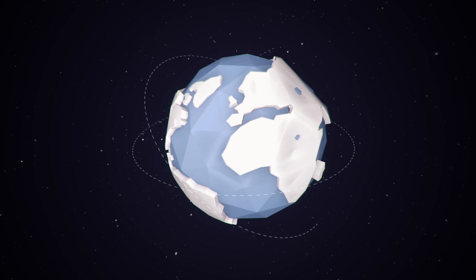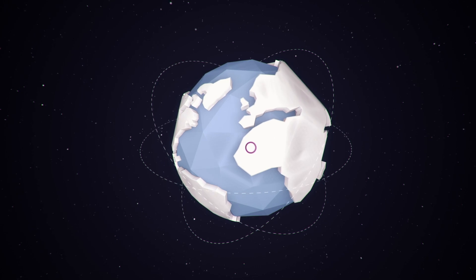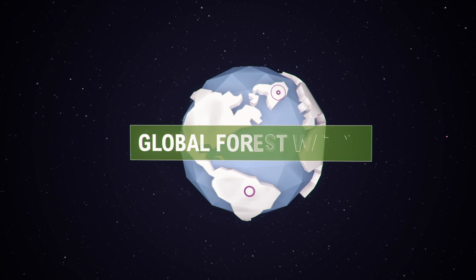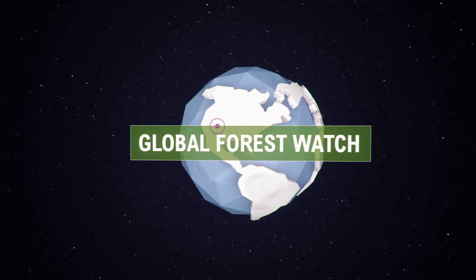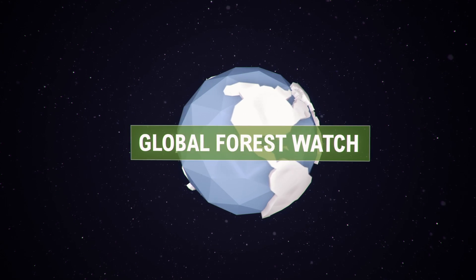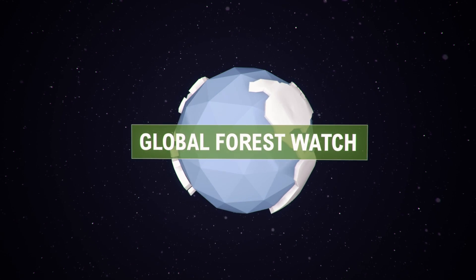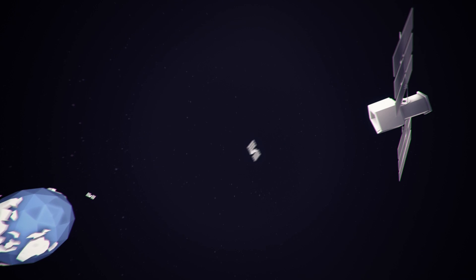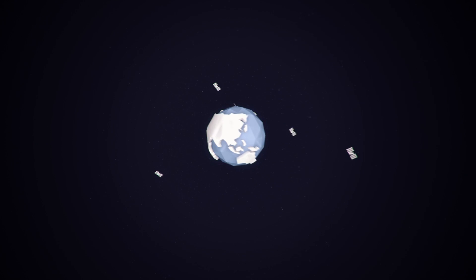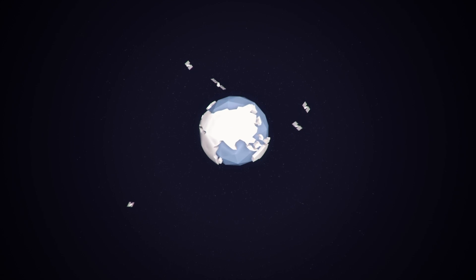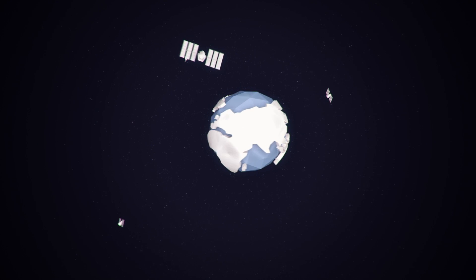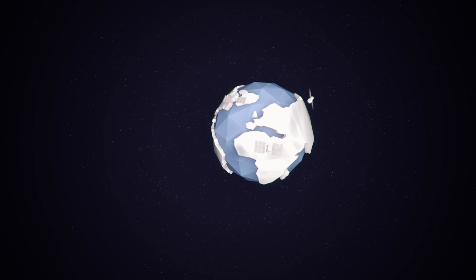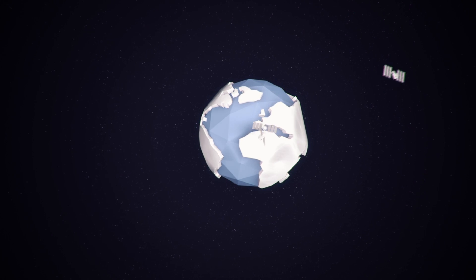This is Global Forest Watch. Cutting-edge algorithms harness the power of satellite technology and cloud computing to identify where trees are growing and disappearing. Data that would have taken years to process can now be viewed and analyzed in a matter of seconds.